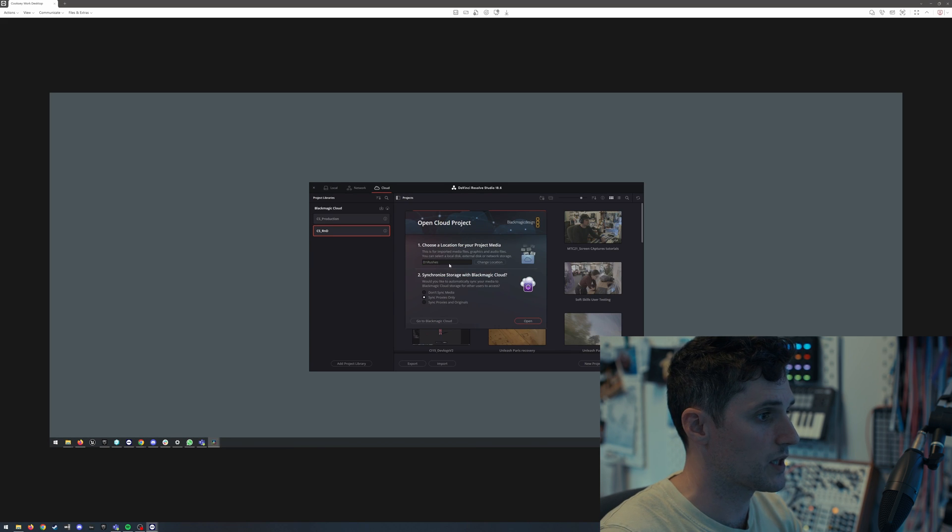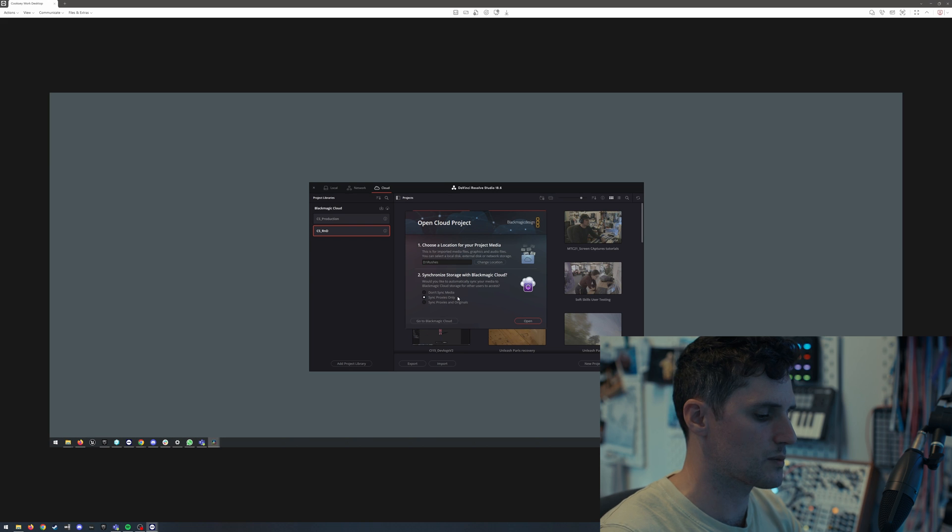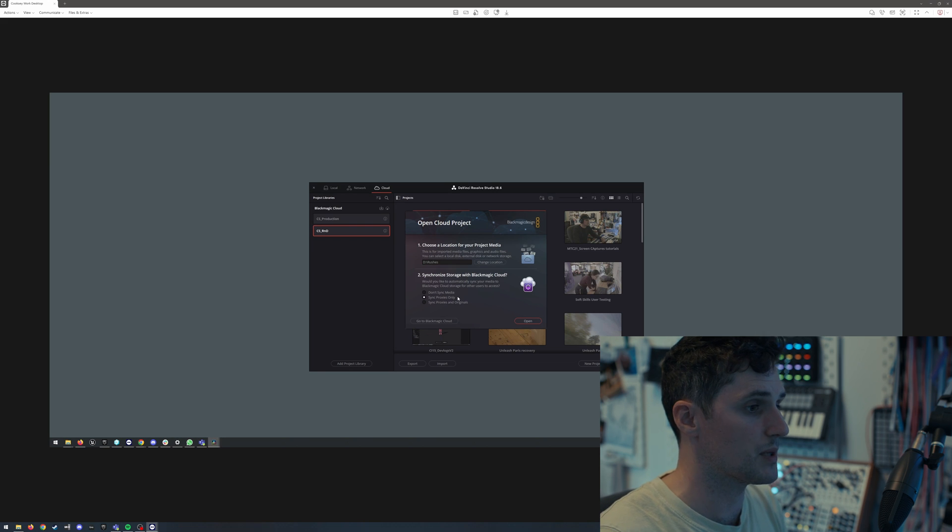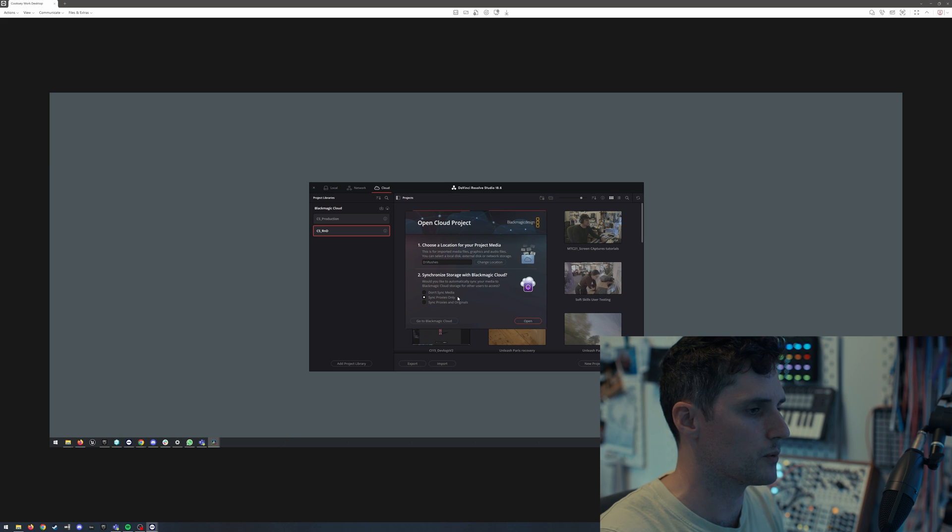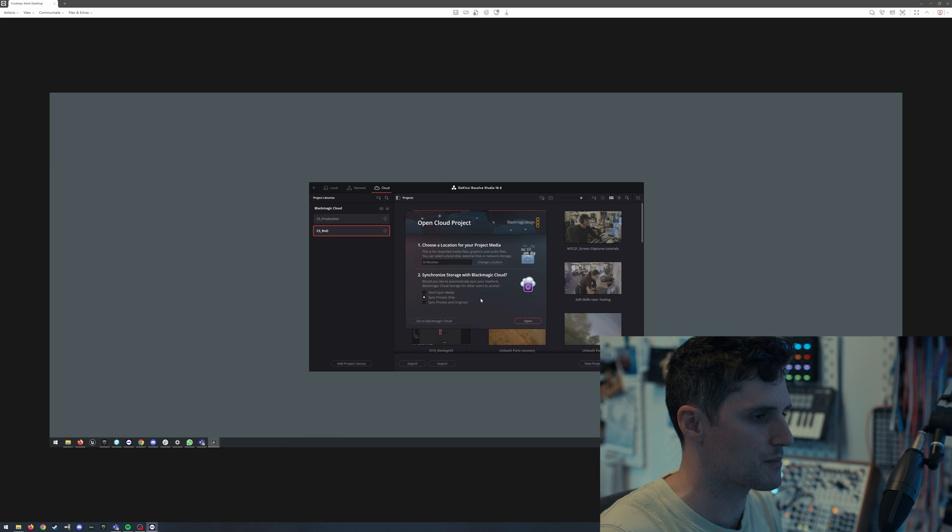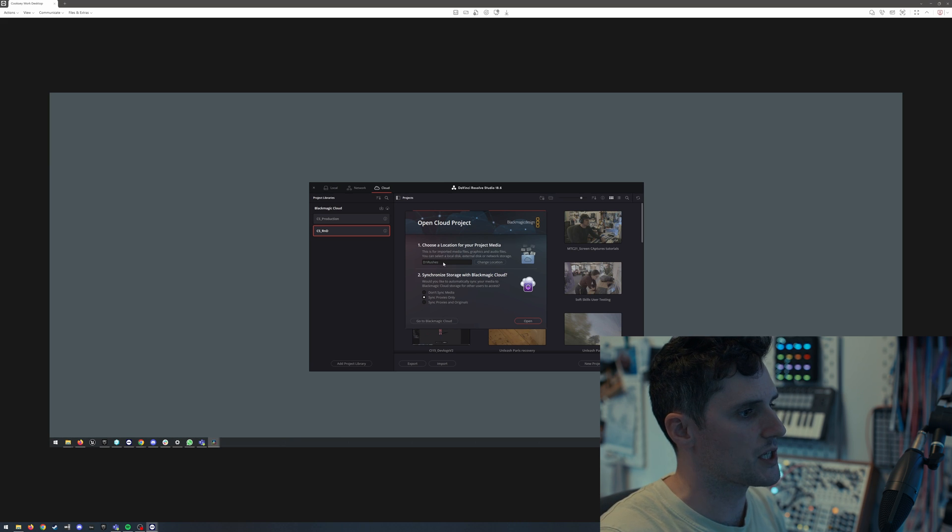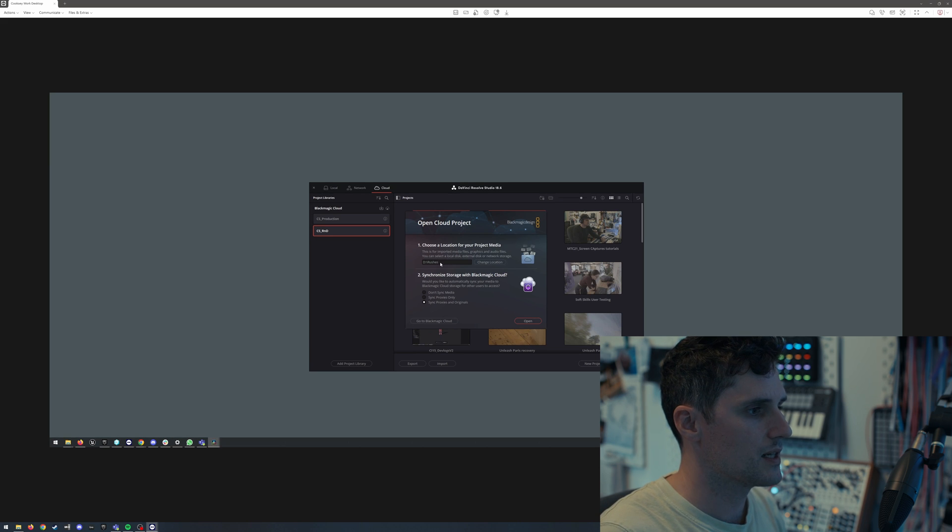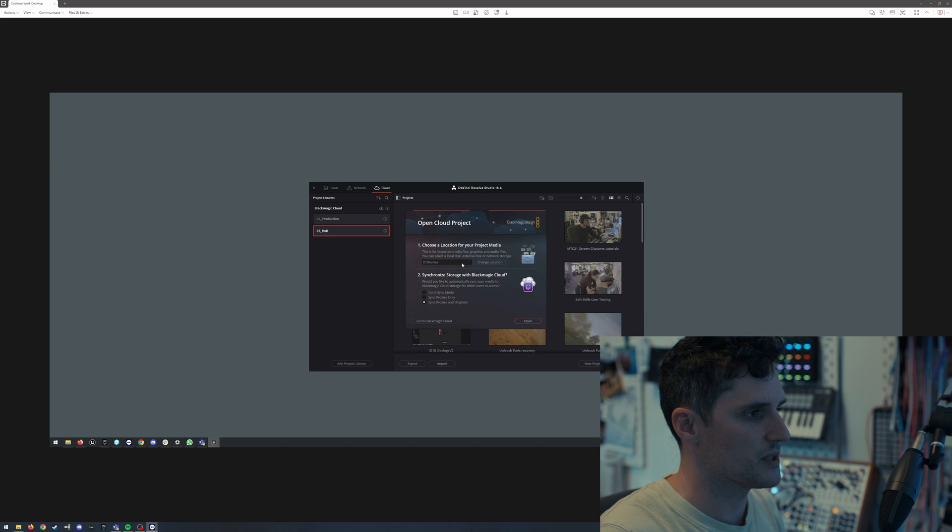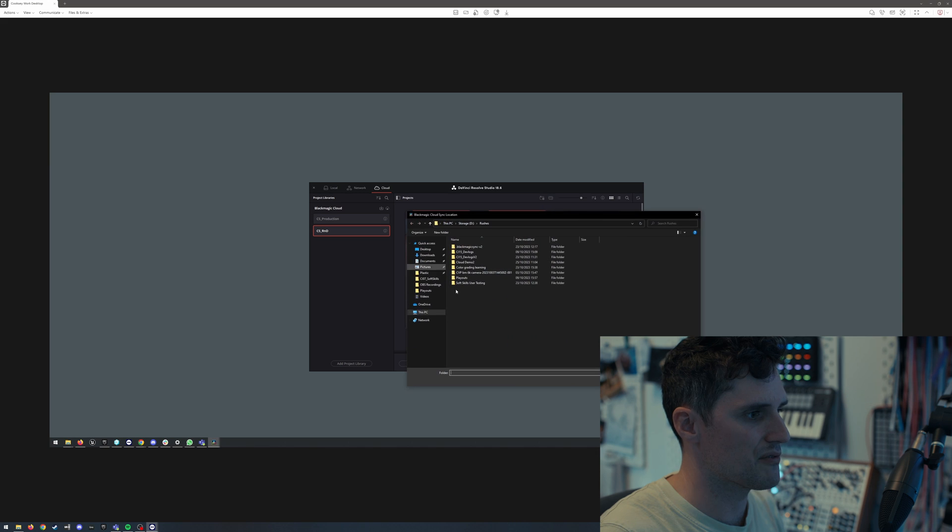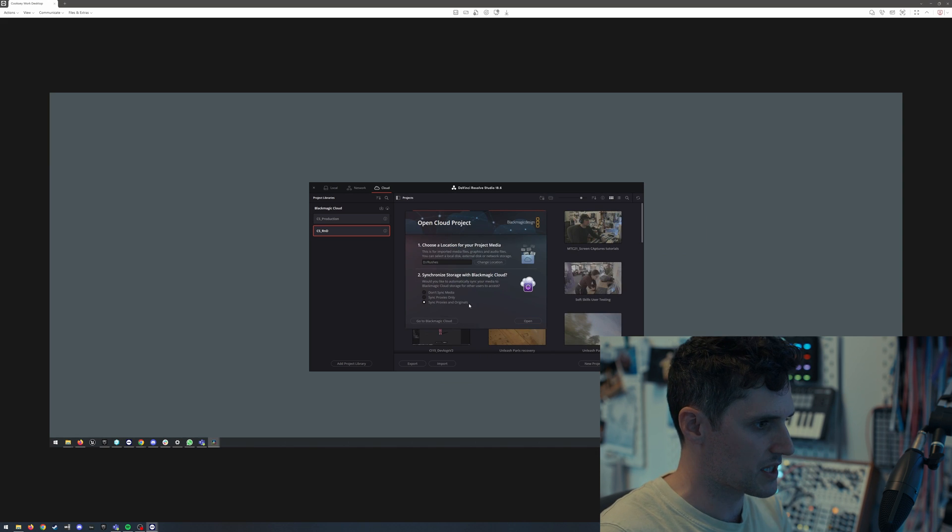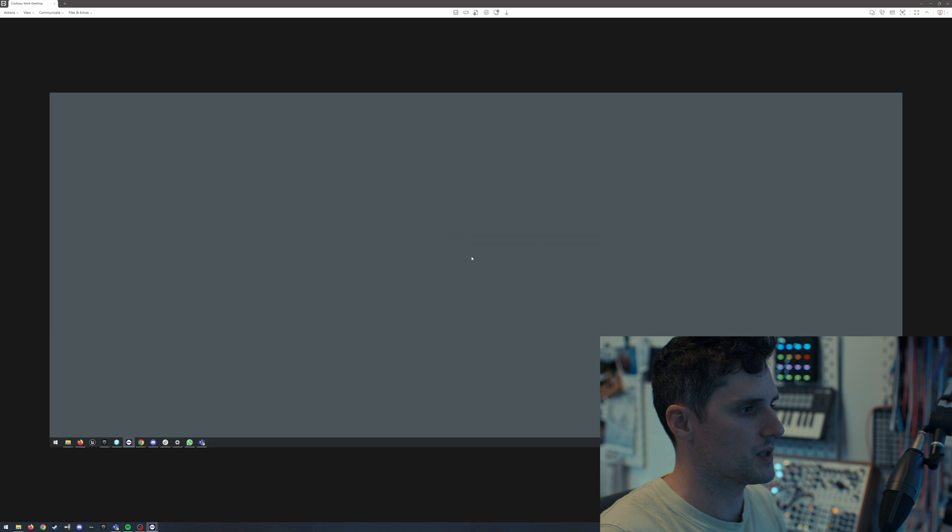Again, it's going to ask where you want the rushes to be. So the settings that we set at the beginning, they're not across like any machine. Some are in terms of like how many people you want to be able to edit at the same time and the camera systems, but where you put the rushes and whether you want to sync the proxies or originals, that's per machine. So I've got a similar folder set up on my D drive here, which is just straight up rushes. And we're going to sync the proxies and originals, and then we're going to open the project.